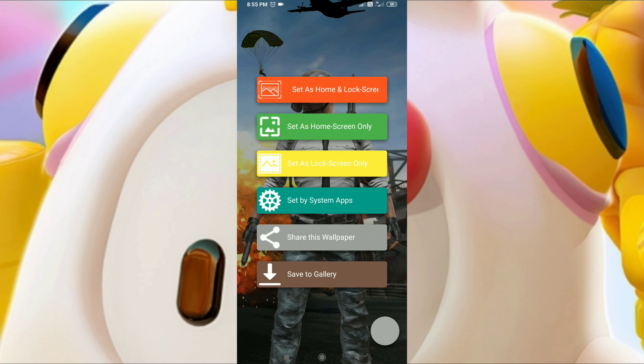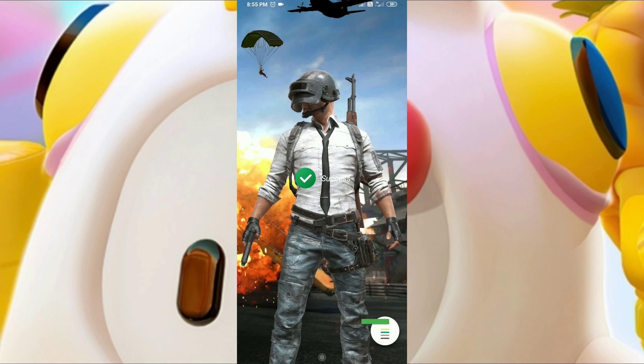You can set the wallpaper. I will set the wallpaper.